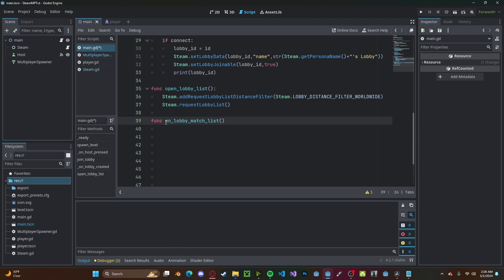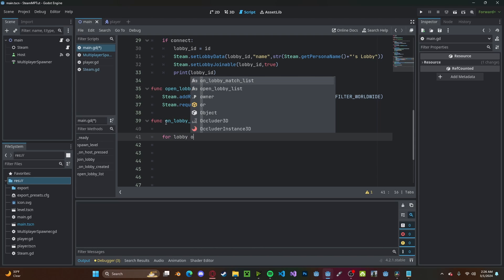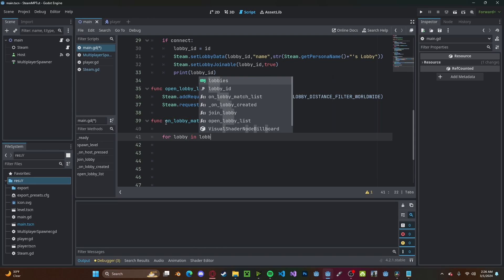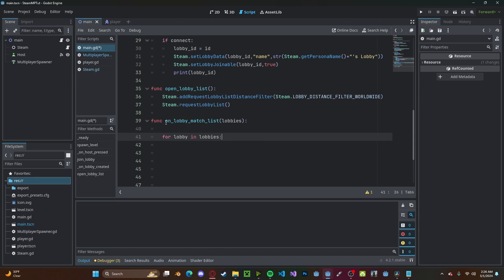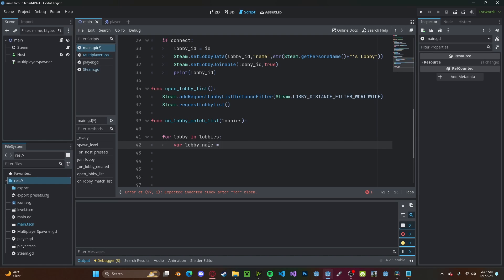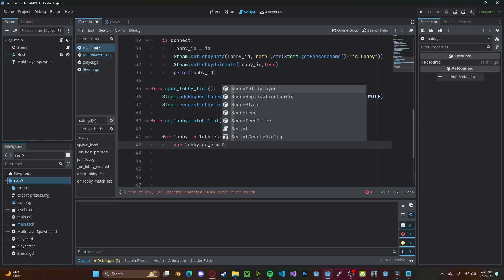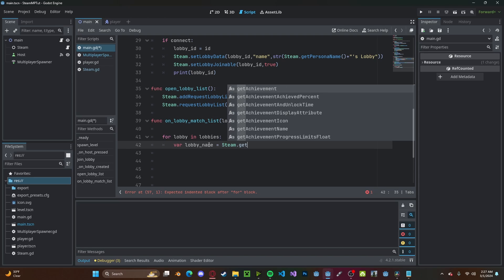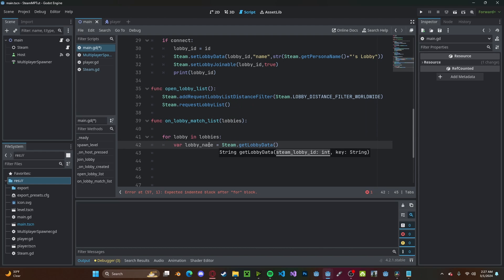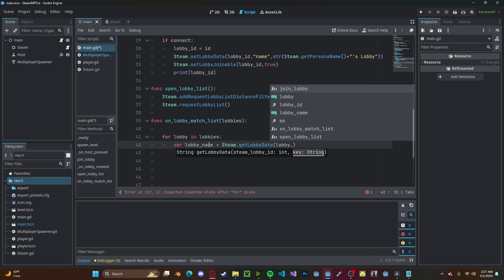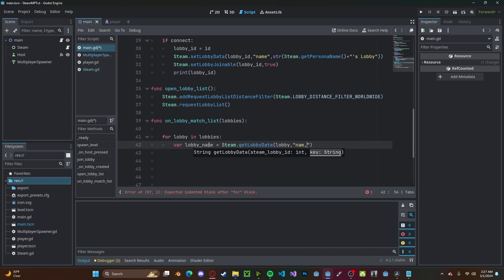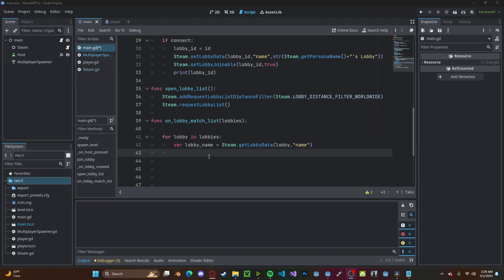And now we need to list out all the lobbies that we receive. So function on_lobby_match_list. We'll pass in lobbies. We'll loop through those lobbies, so for lobby in lobbies. We'll set a variable called lobby_name to steam.get_lobby_data. Let's pass in that lobby and get the name.